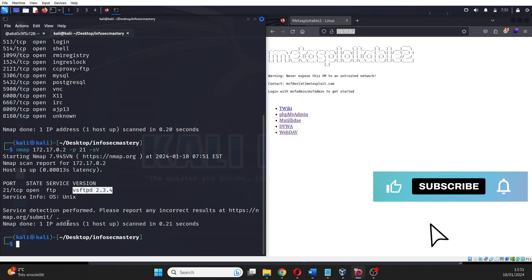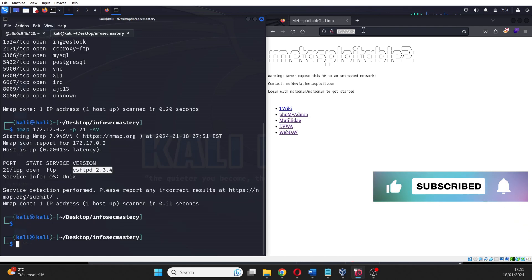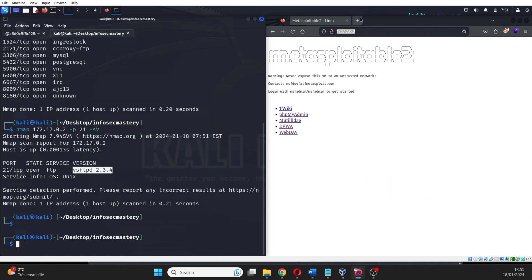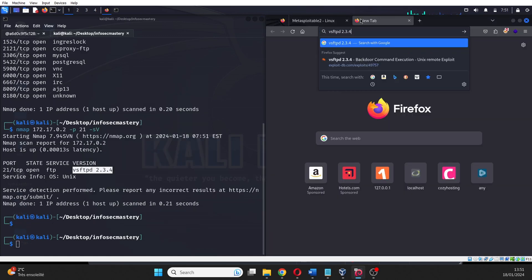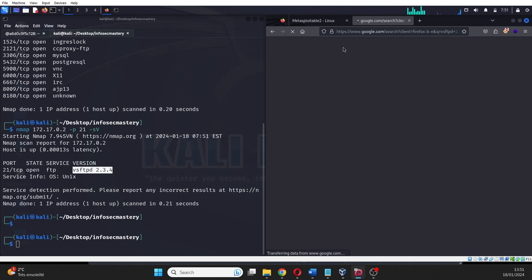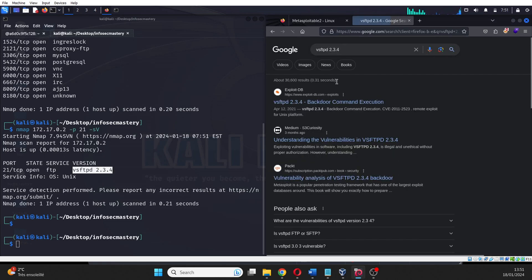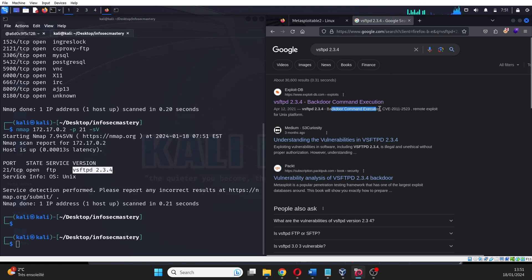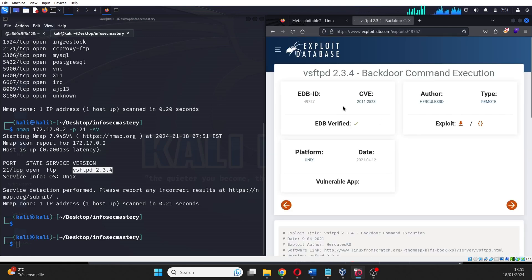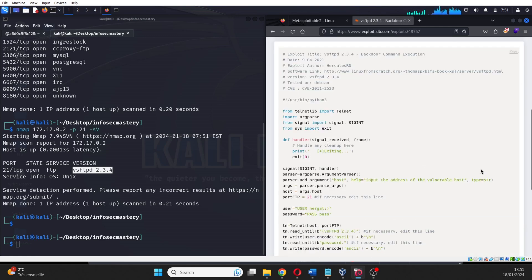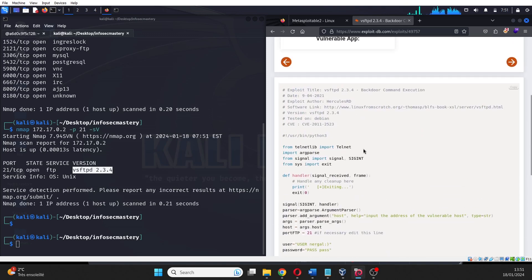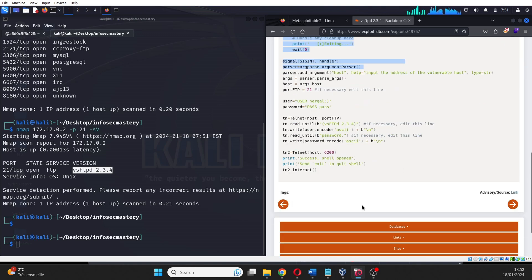Once we confirm the presence of VSFTPD and its version, we refer to publicly available databases or security resources that catalog known vulnerabilities associated with specific software versions. In the case of VSFTPD, from the get-go, just from a quick research on Google, we find that this specific version of VSFTPD has a known vulnerability named Backdoor Command Execution, and it even has a script available that can exploit the vulnerability.